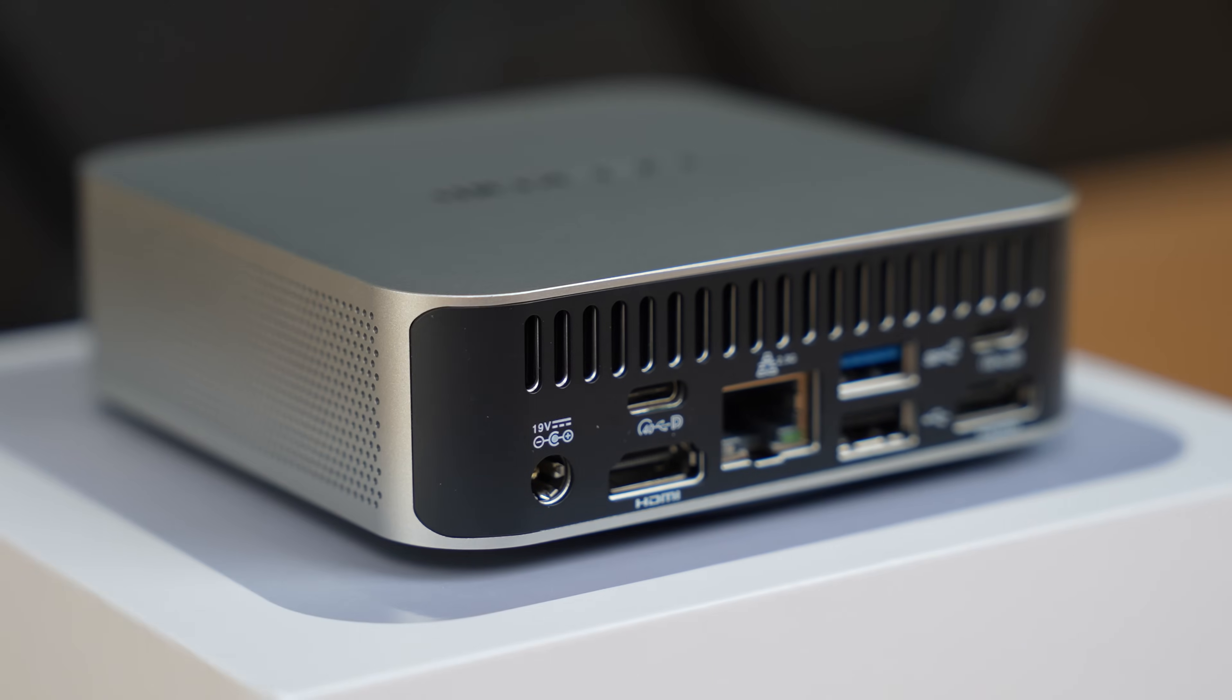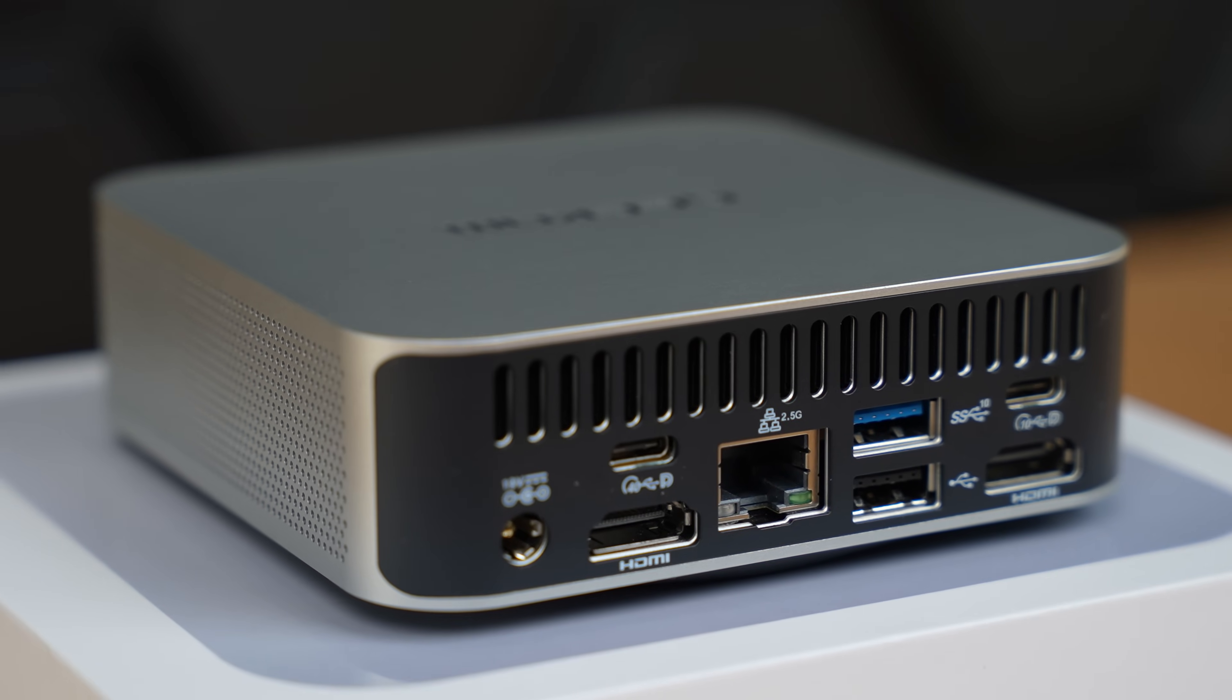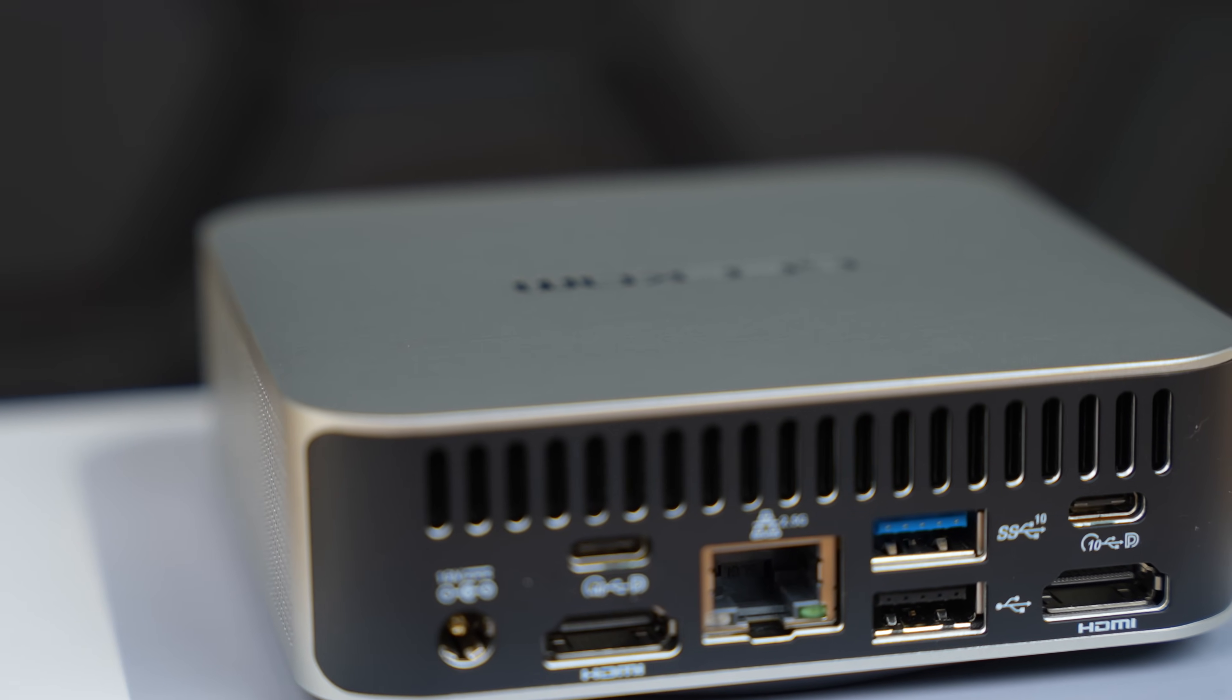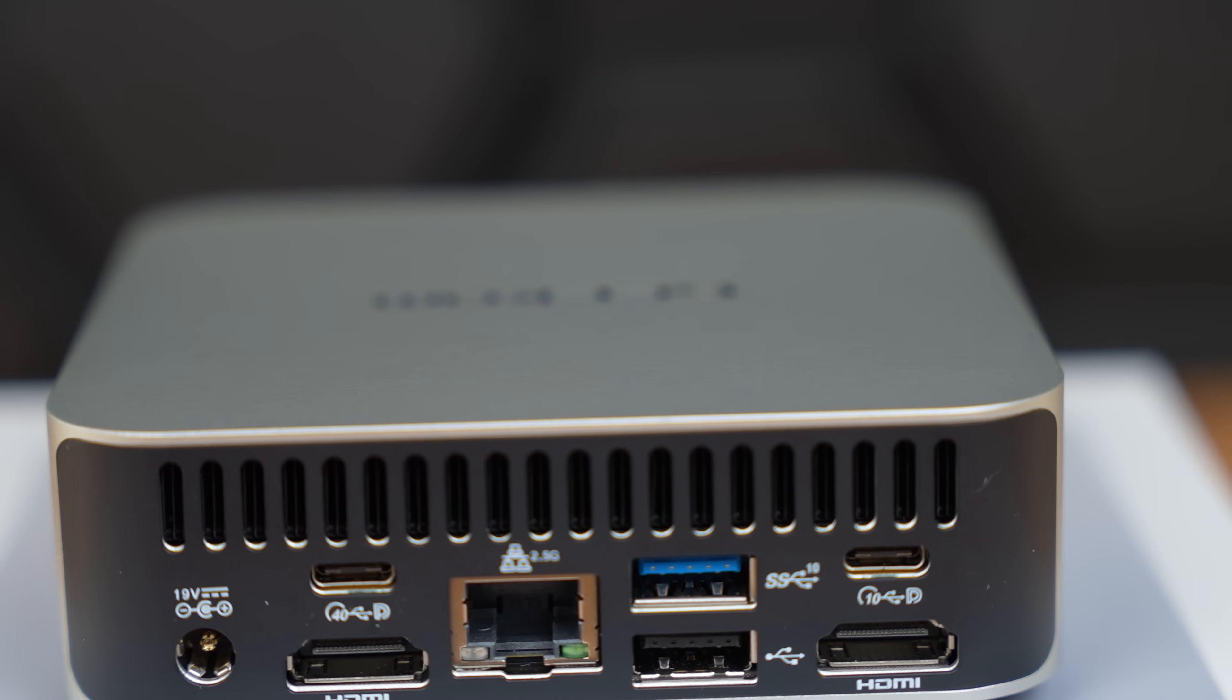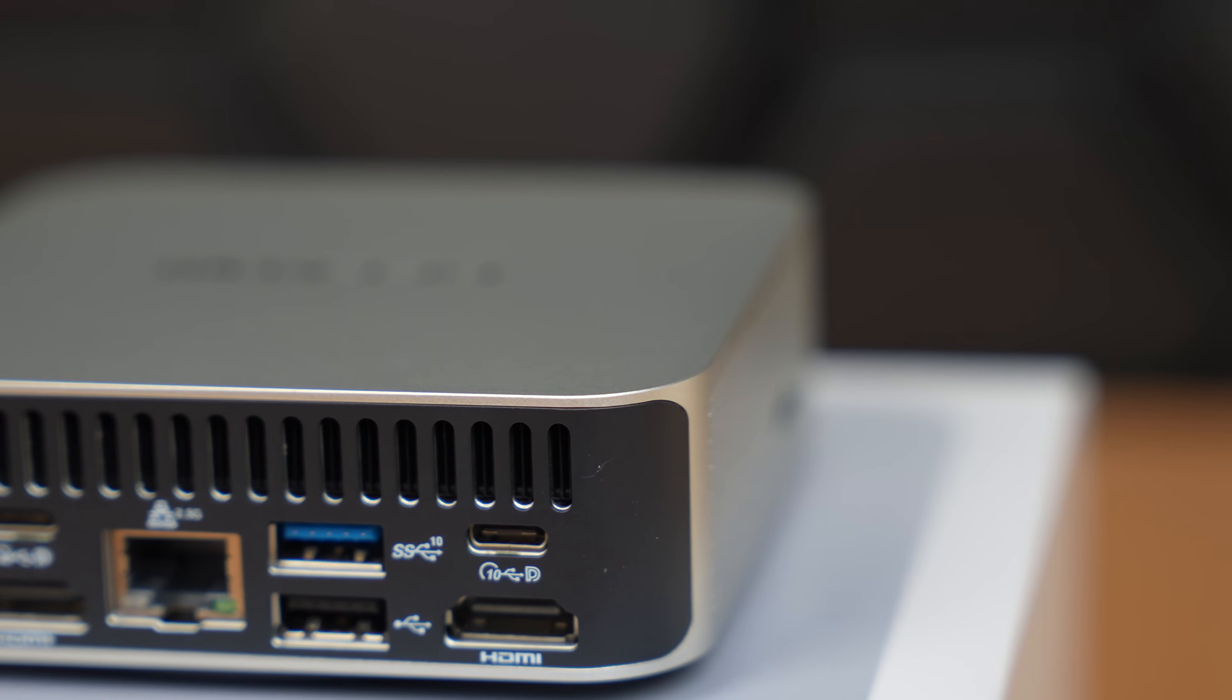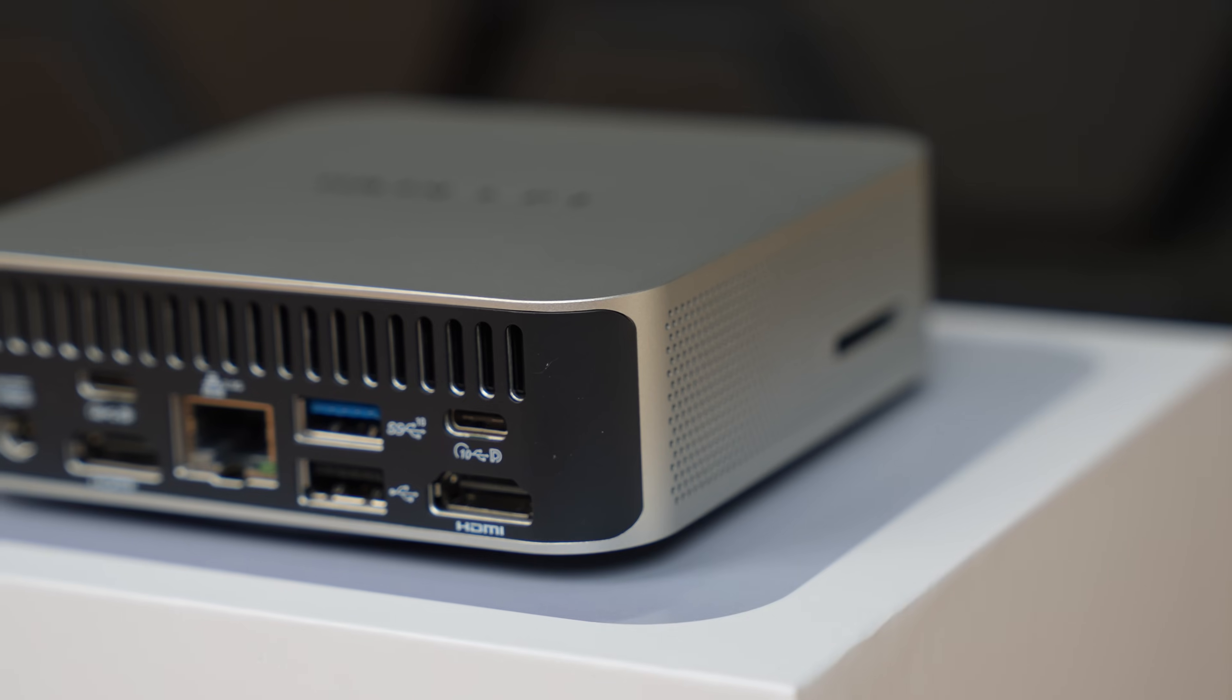In the back is where most of the fun is happening. So we have our DC jack, we have one USB 2.0 Type-A, our LAN port, a USB 3.2 Gen 2 Type-A, a USB 4 Gen 3 Type-C, a USB 3.2 Gen 2 Type-C, and two HDMI ports. With this configuration, we're able to connect up to four monitors, or up to 8K resolution, making this a super versatile mini-PC.